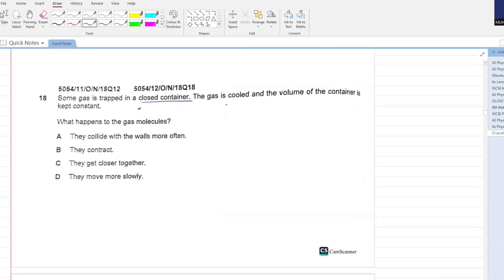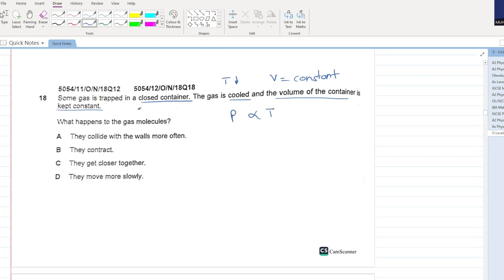Some gas is trapped in a closed container. The gas is cooled and the volume of the container is kept constant. Temperature is decreasing and volume is remaining constant - pressure is directly proportional to temperature, so if temperature is decreasing, pressure will decrease as well. What happens to the gas molecules? They move slowly. D will be your answer, because as temperature decreases, kinetic energy decreases, and velocity decreases.